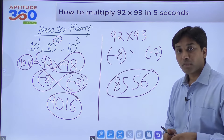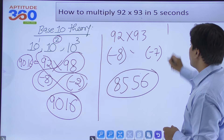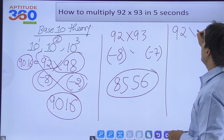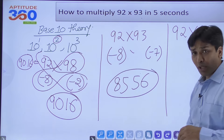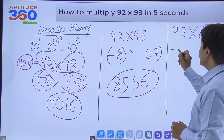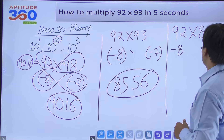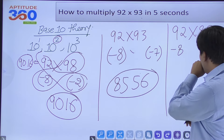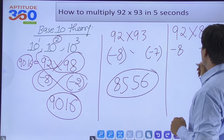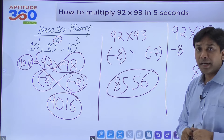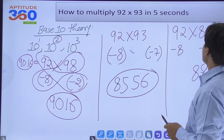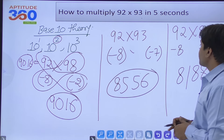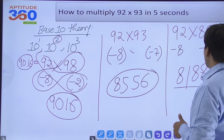Let's try 92×89 with base 100. 92 is 8 less than 100, and 89 is 11 less than 100. Multiply the excesses: (-8)×(-11) = 88. Cross addition: 92-11=81 or 89-8=81. So the answer is 8188.